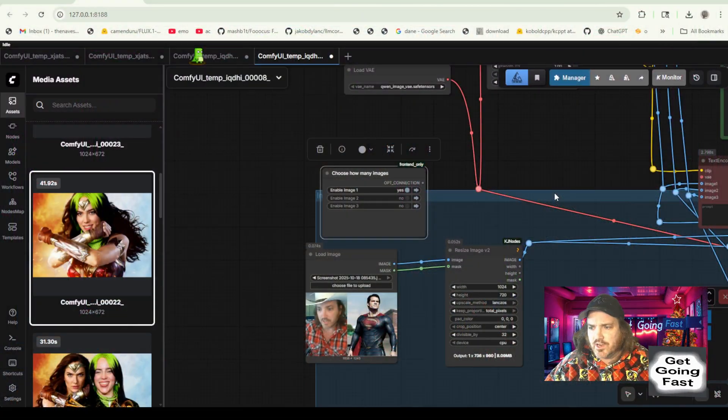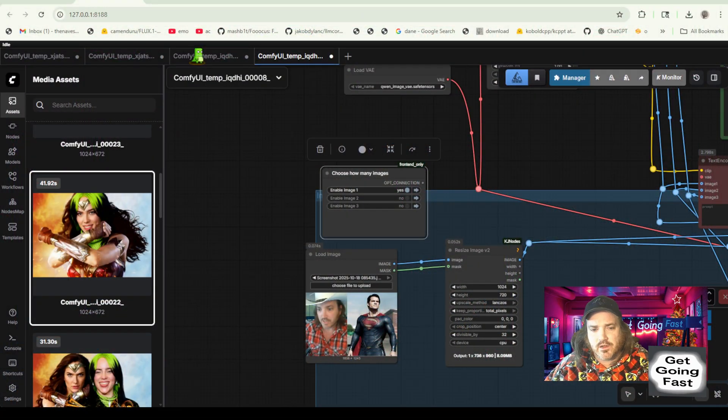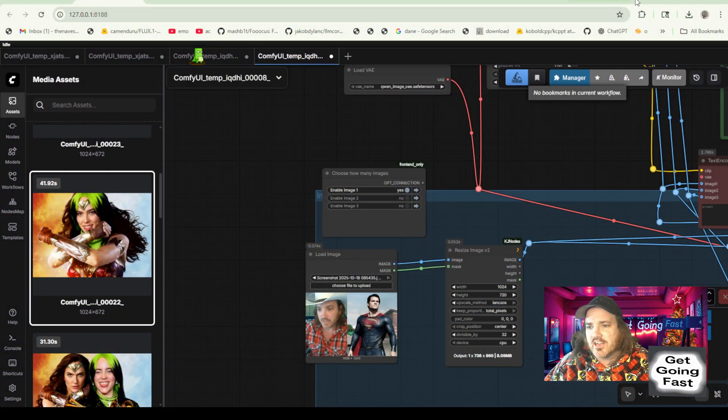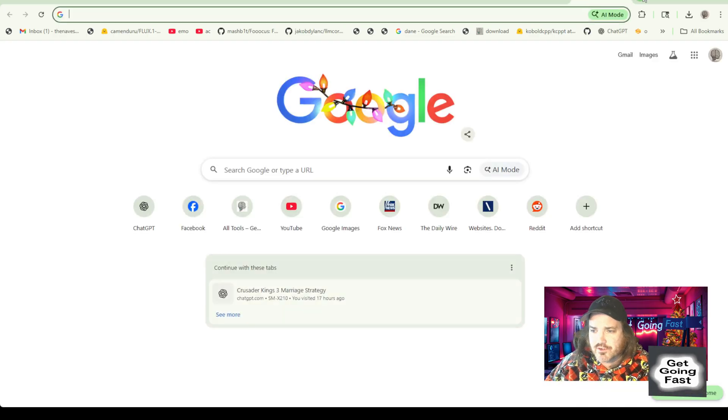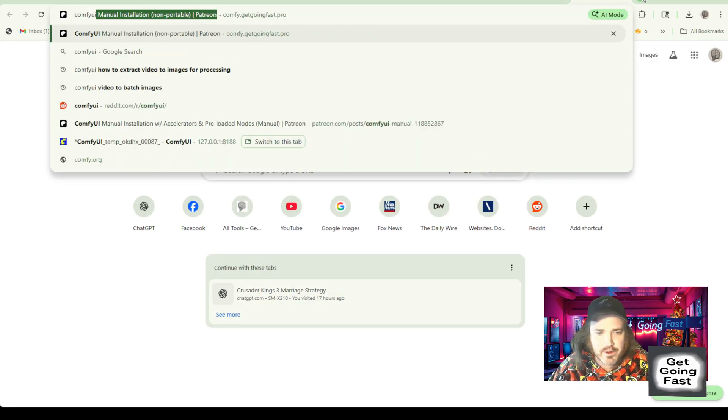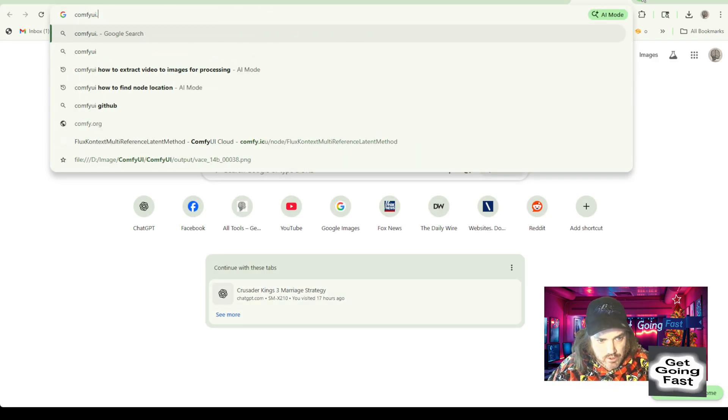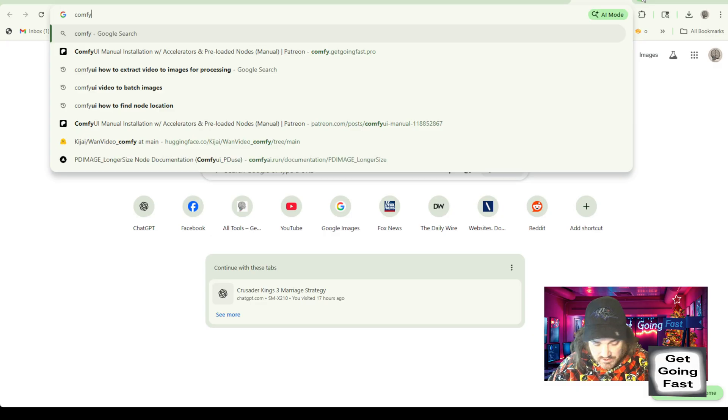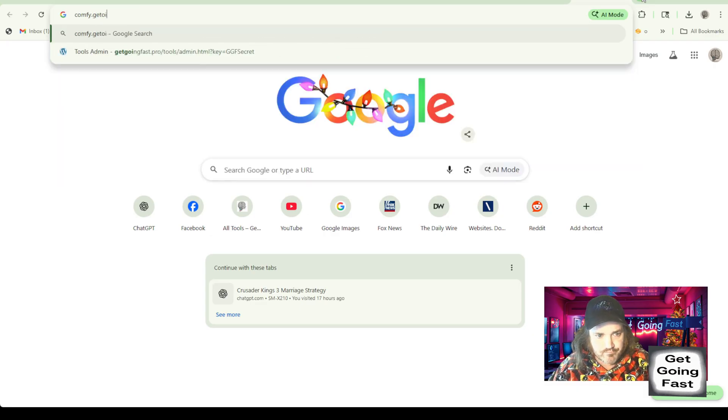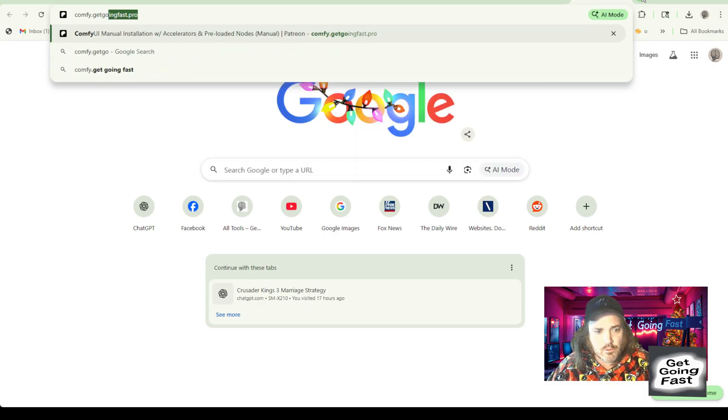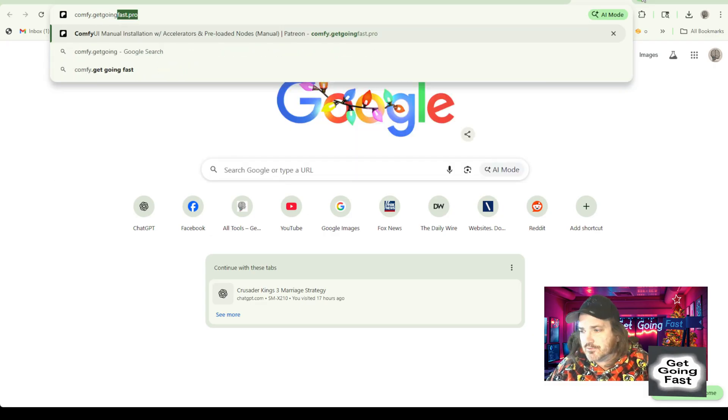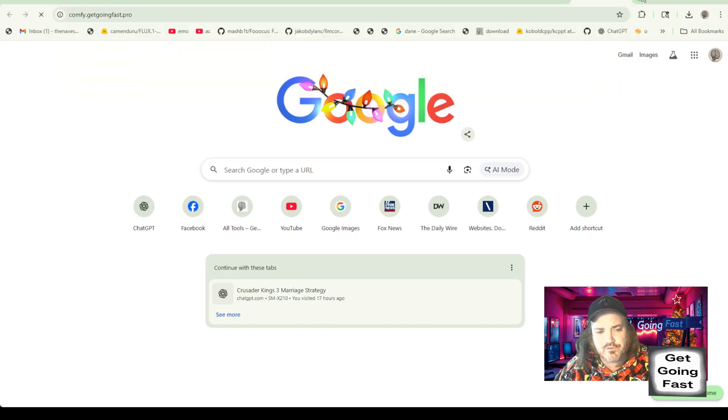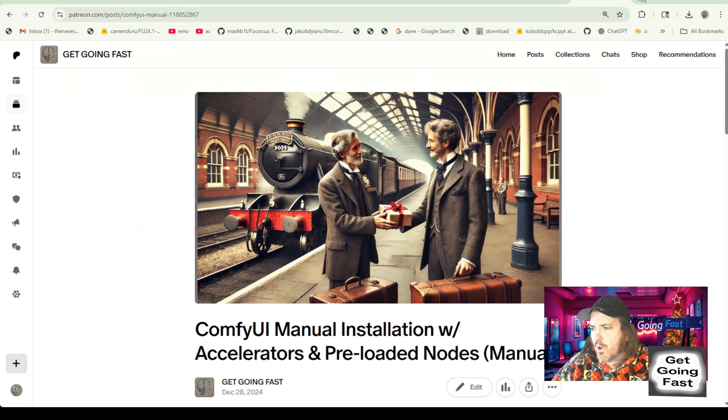Okay, so to move forward, as usual, we need to have our Comfy UI installed. As I've said multiple times, if you don't have Comfy UI installed, I don't know why you're bothering. You've got to go get it installed.